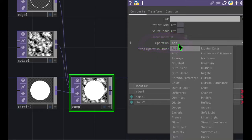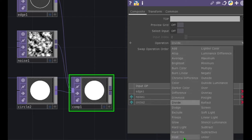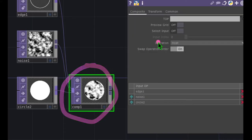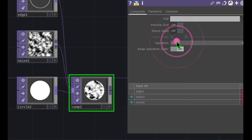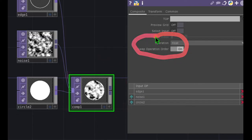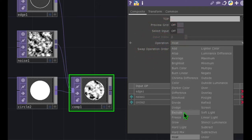Let's click on that operation drop-down again and try a different operation such as Divide. And this time let's click on Heat, and you can see what that does in our resulting image. So the point is, when you're working with the composite operator, in my opinion the most important parameter is the operation parameter — you can mess with all of the different operations in this list.